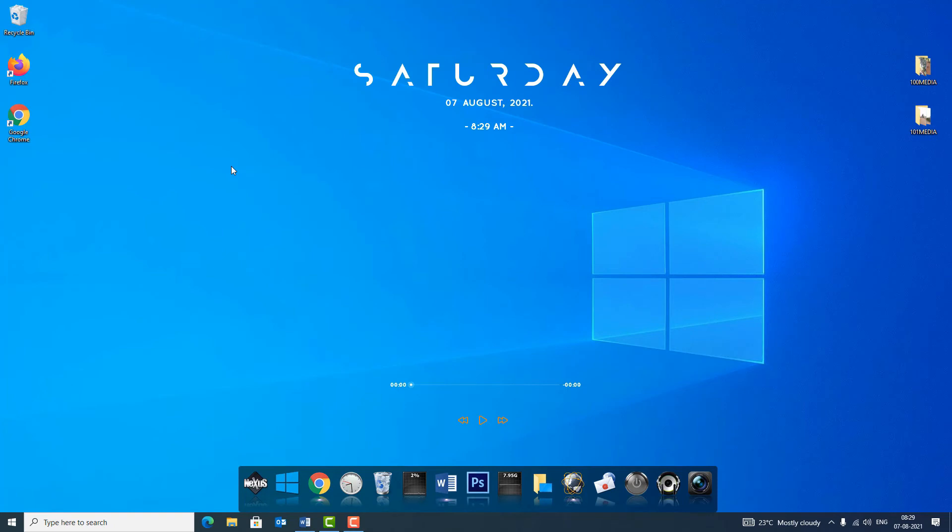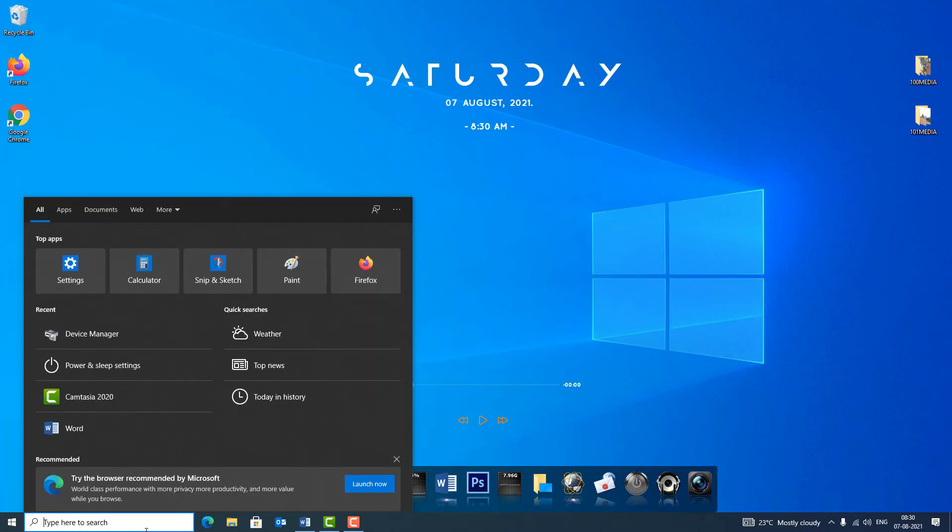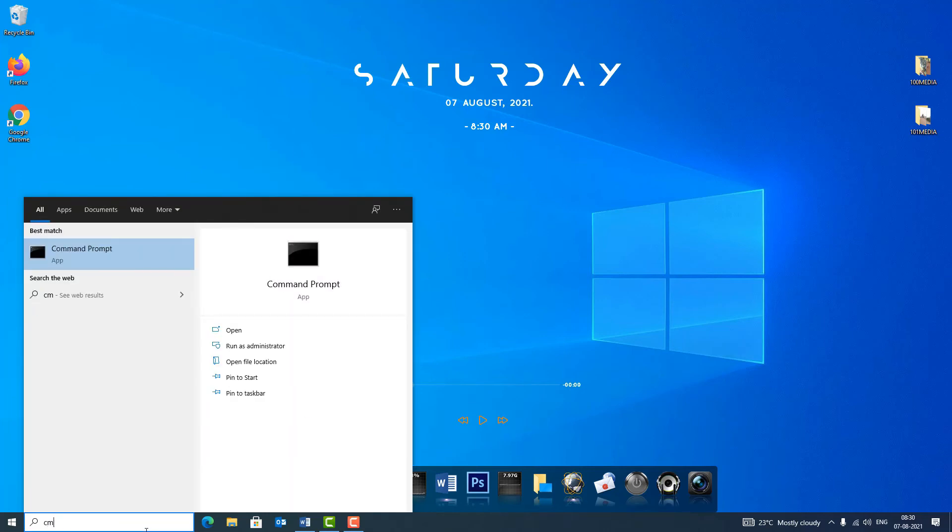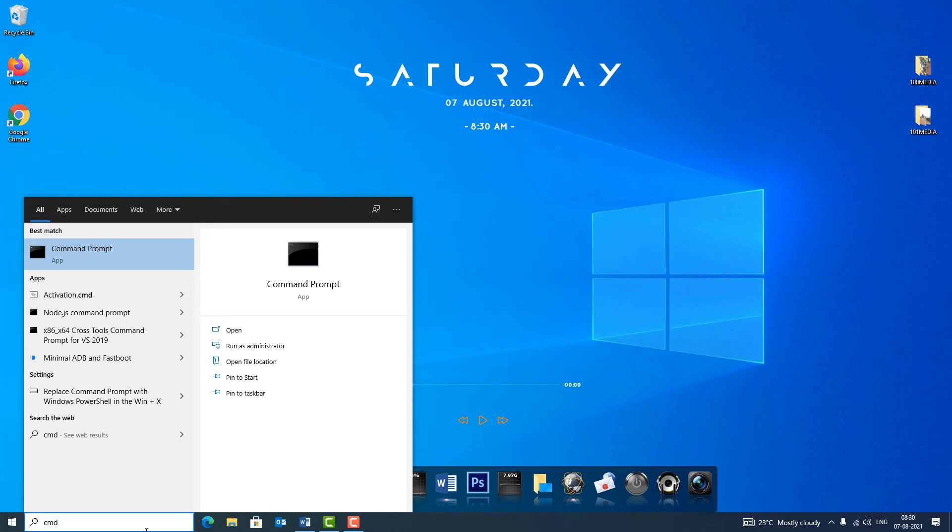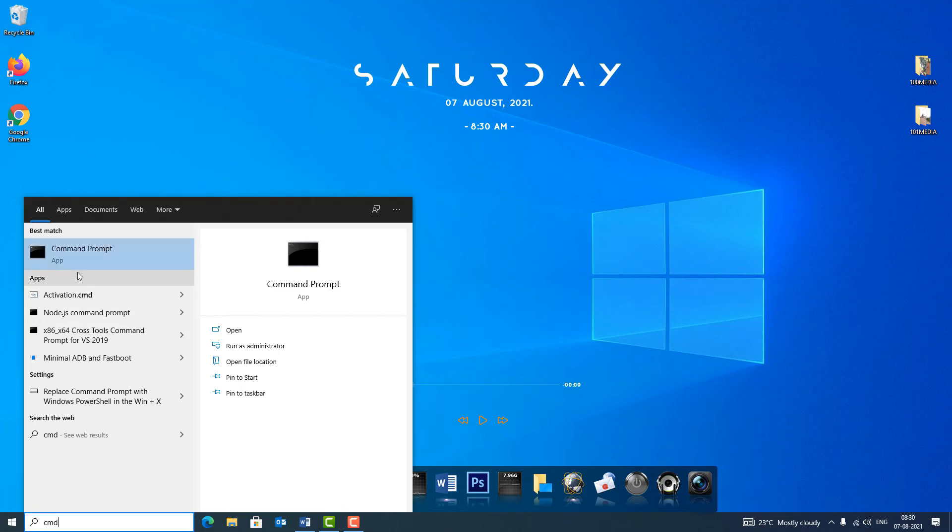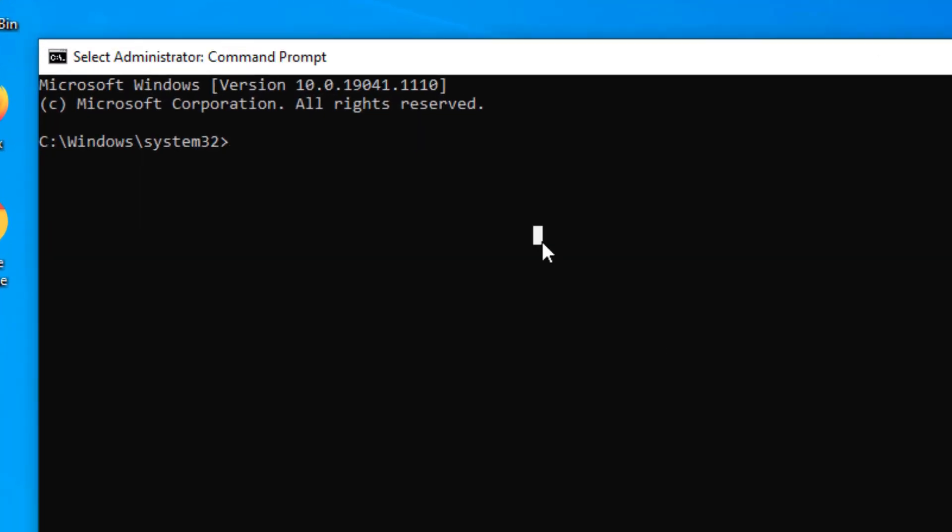If the Wi-Fi limited access problem is not solved, then you can move to the last method, that is command prompt method. In this method, go to the Windows search bar and type CMD. In the best match result you will find command prompt option, right click on that and select run as administrator, say yes.